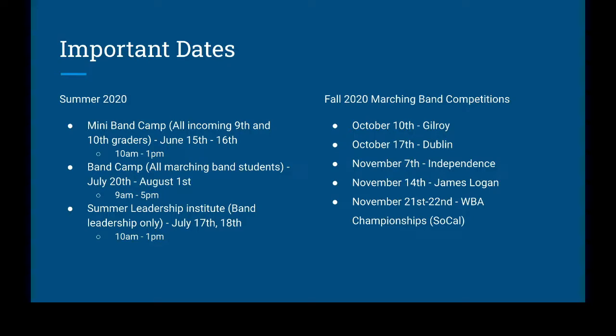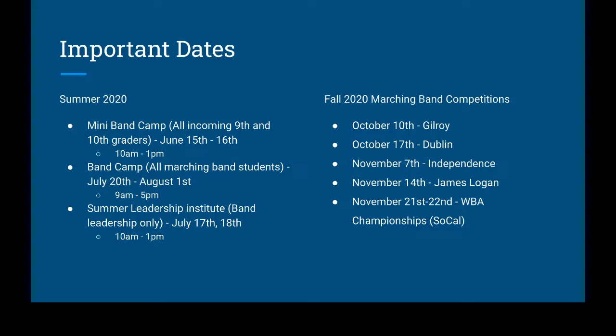For the fall of 2020, our marching band competitions are October 10th at Gilroy High School, October 17th, Dublin High School, November 7th, Independence High School, November 14th is James Logan High School, and the 21st or 22nd is the championships, which is in SoCal. They don't have a location yet, but we were waiting on the location data.